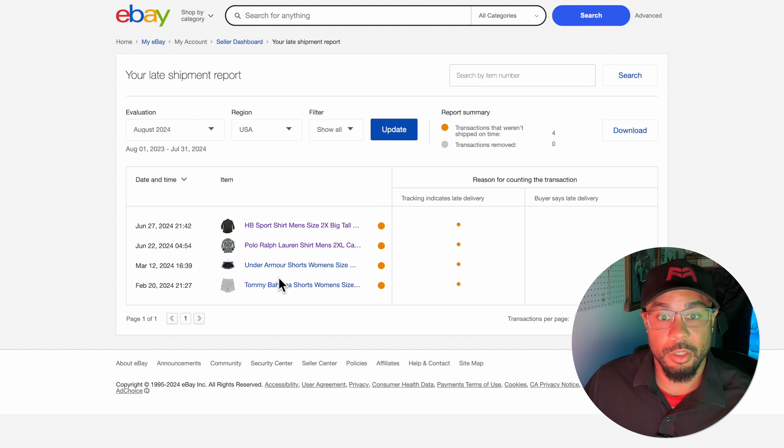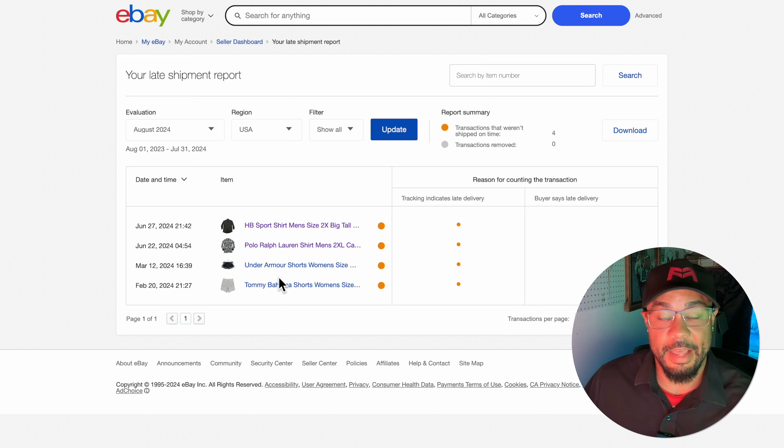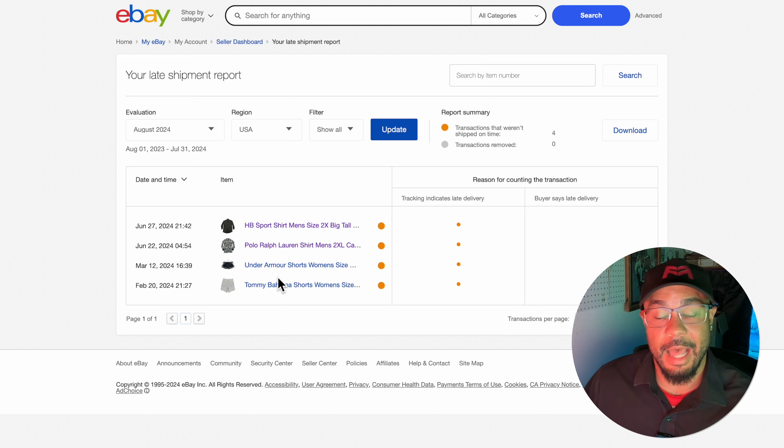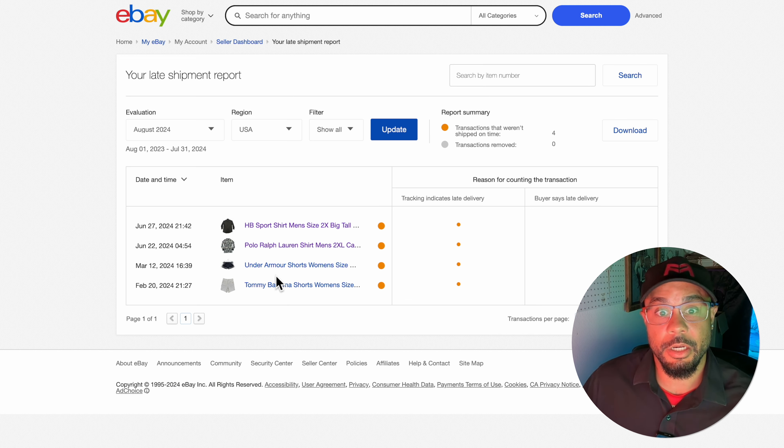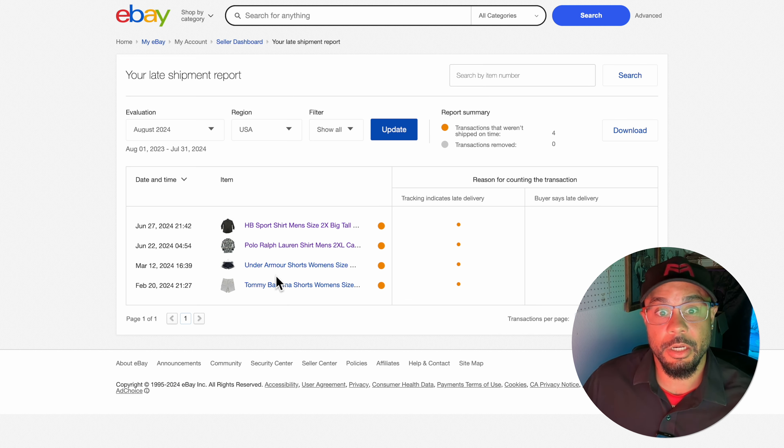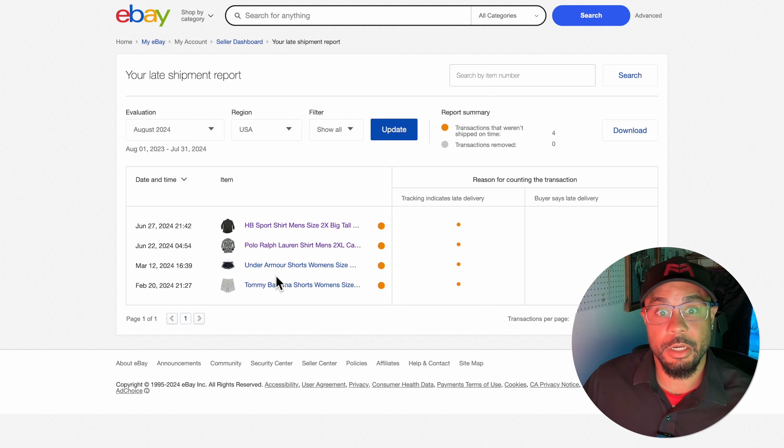As you can see here I was late on four shipments. I'm on my seller dashboard right here under seller level, under late shipment rate. Then we can go to get full report and it's going to break down exactly the items and orders eBay is saying we didn't ship in time for.